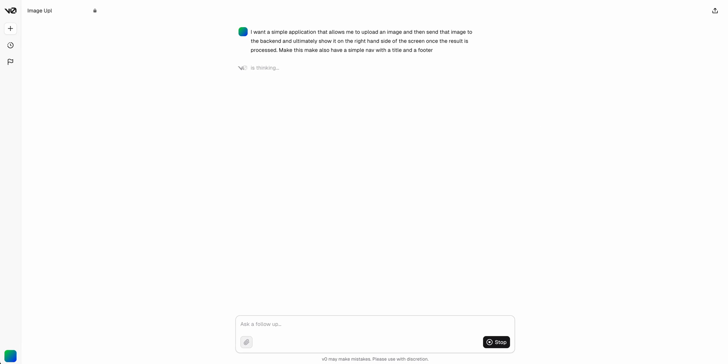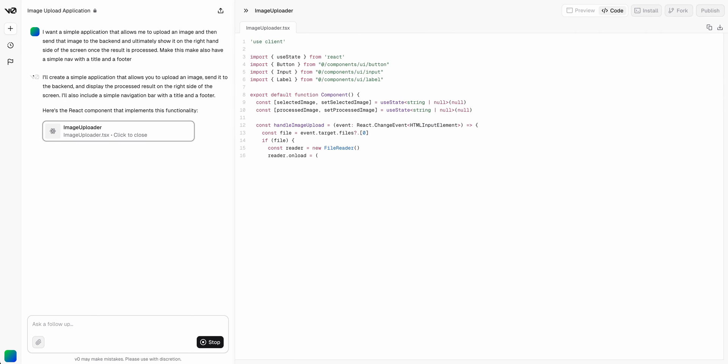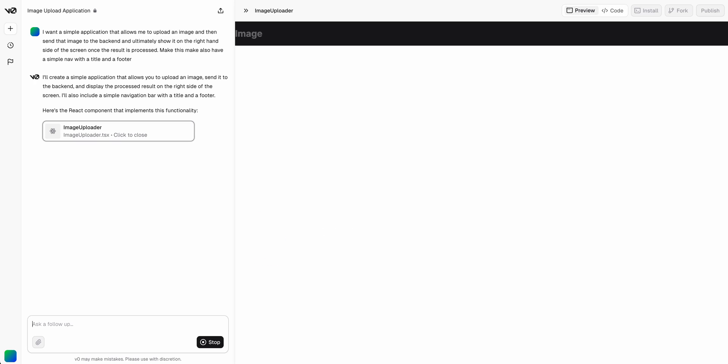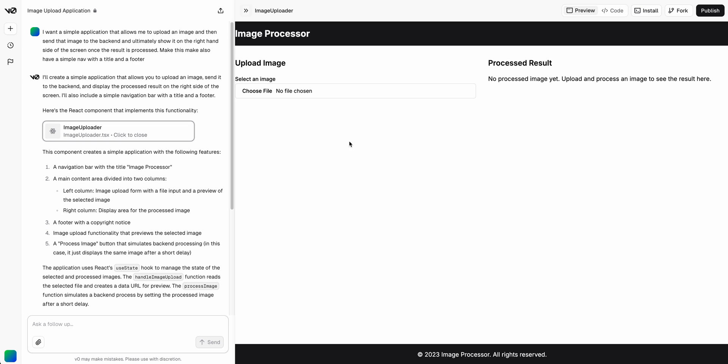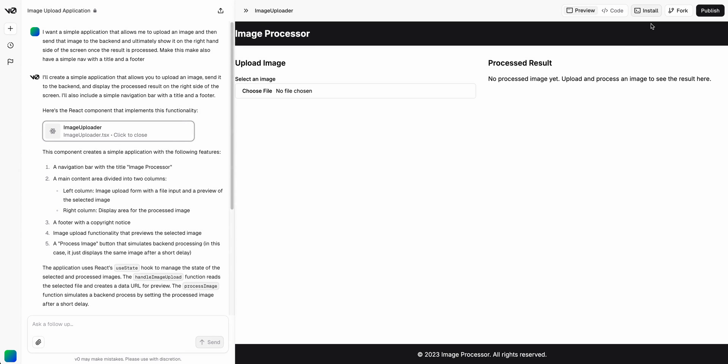V0 is essentially a really great way to build out React components. It does really well with ShadCN UI as well as Tailwind, and it's built by the team over at Vercel, which are some of the best front end engineers out there. Here we see our simple component. What we can do here is we can just click install and then copy that command.